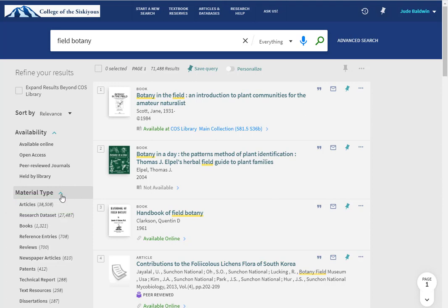You can't limit your results to just textbooks from here, but I'll show you how to do that in just a minute. Any time you want more information about a book, ebook, video, or article, just click on the title.